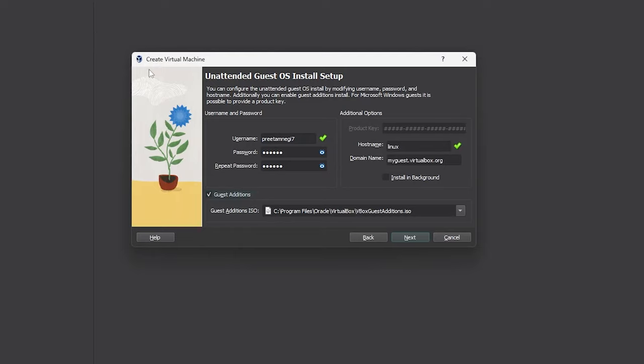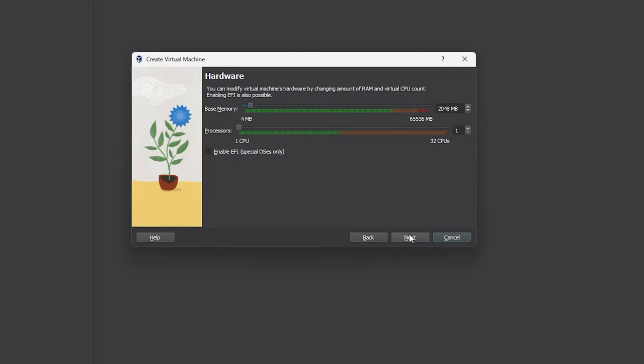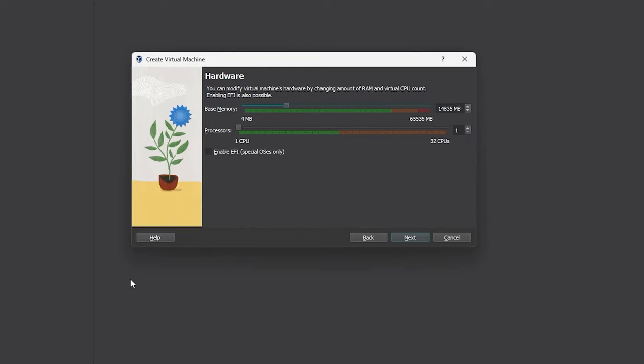Now also I would like to add guest additions, which is basically tools of Oracle VirtualBox that will optimize this machine after installing Ubuntu. Now let's click next and here based on the amount of RAM that your system has, you can allocate RAM to this virtual machine. Similarly you can do with processor.